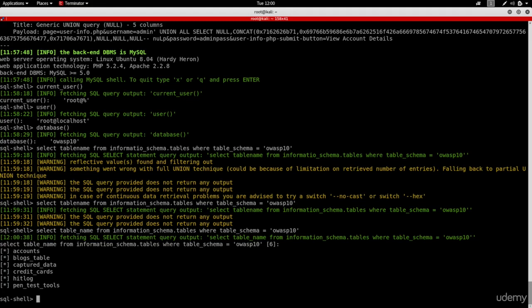And as you can see now, we're getting all the tables related to the database called OWASP 10. Again, in here you can run any SQL statement that you want. It's just a nicer and easier way to execute your queries.